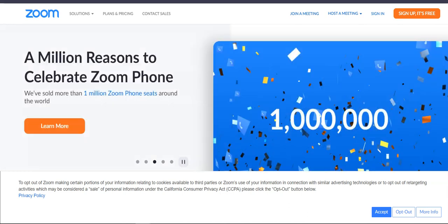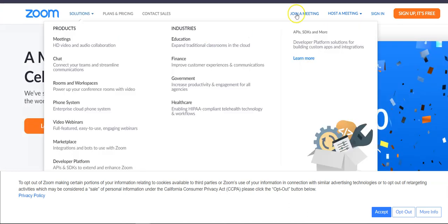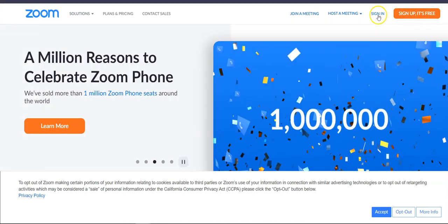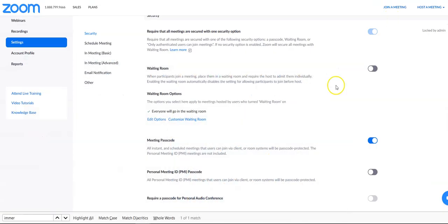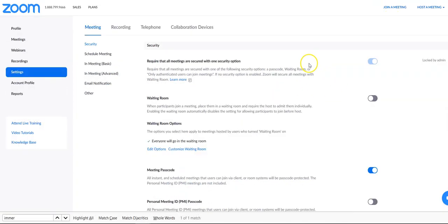All right, if you want to turn on your immersive view in Zoom, all you have to do is come up here and sign in to your Zoom account. Once you sign in, you want to come down to where it says Settings.